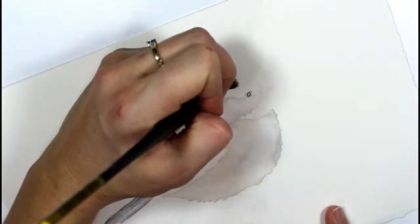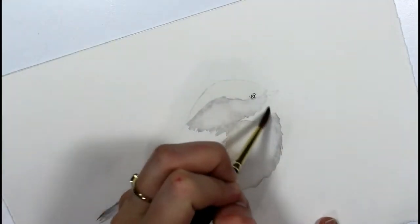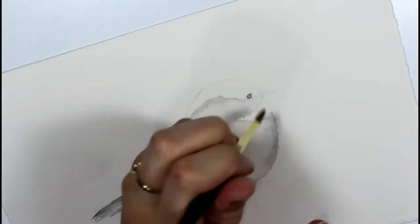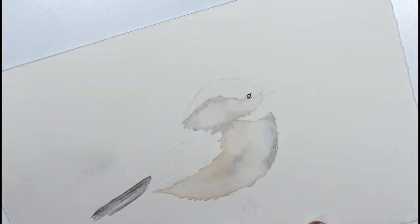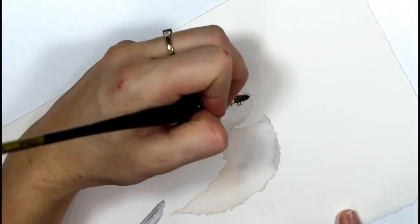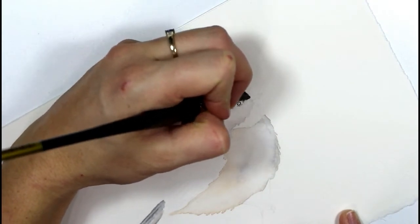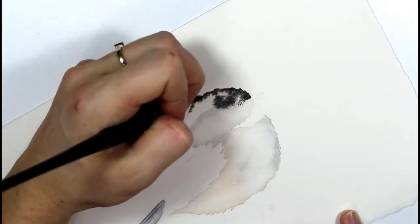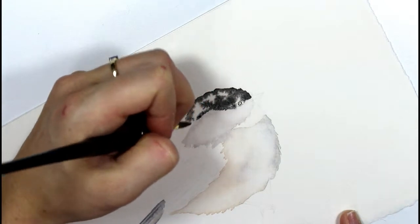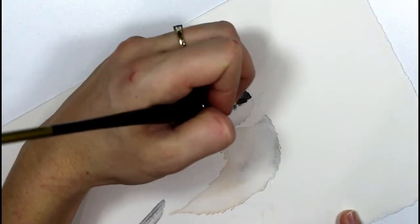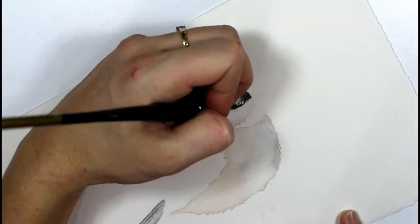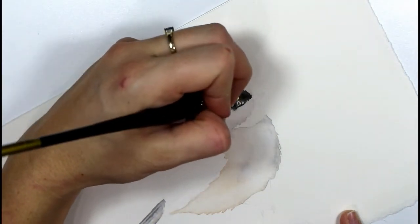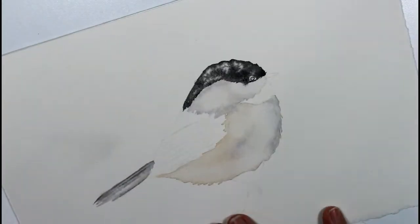Now I'm dropping in some clean water again and I'm working on the head, which is the black cap part of this black cap chickadee. They're one of my favorite birds, they're so sweet. This is obviously enlarged, they're actually quite tiny in real life, but it's easier to paint a bit of a larger area.